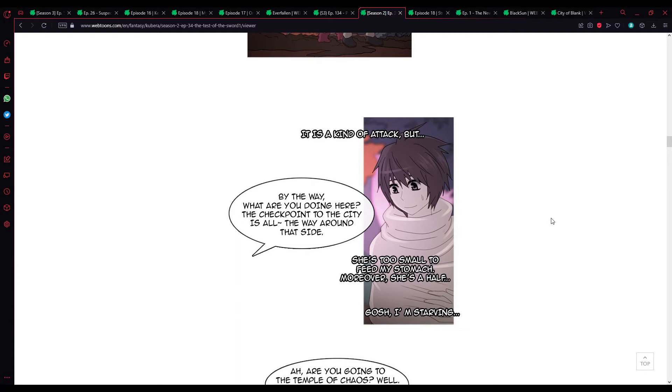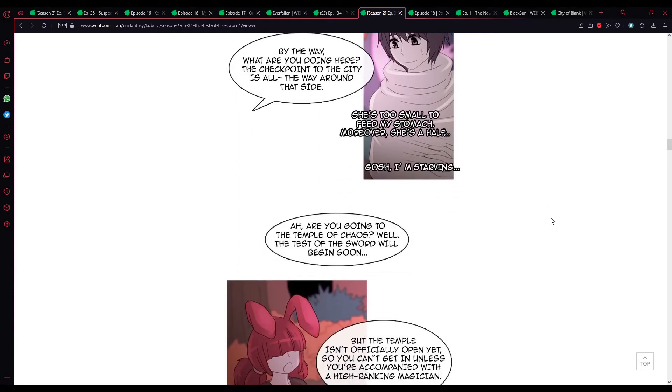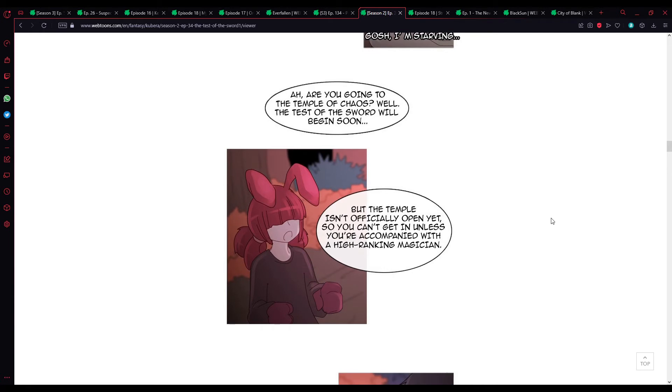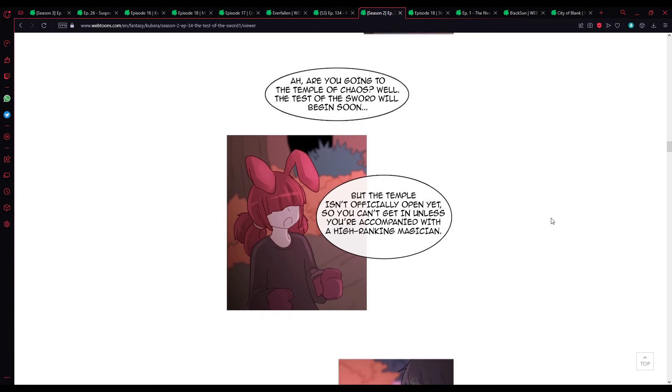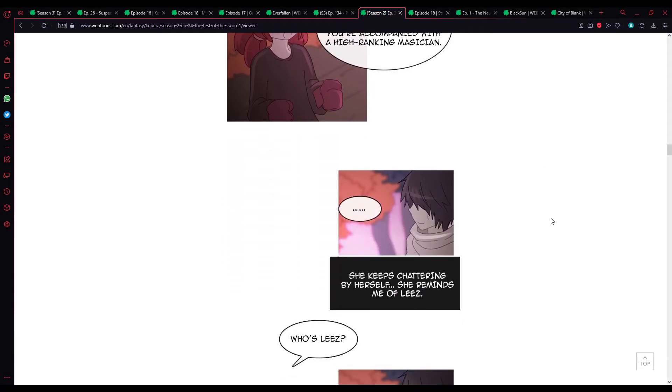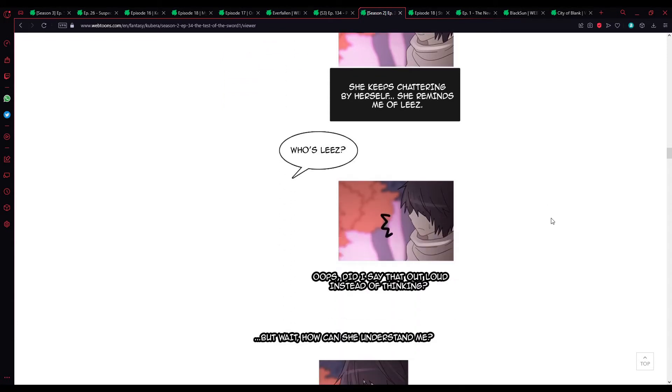God, I'm starving. And by the way, what are you doing here? The checkpoint to the city is all the way around the side. Ah, you're going to the Temple of Chaos? Well, the test of the sword will begin soon, but the temple isn't officially open yet, so you can't get in unless you're accompanied with a high-ranking magician. She keeps chatting by herself. She reminds me of Liz.